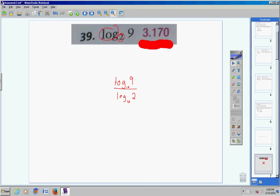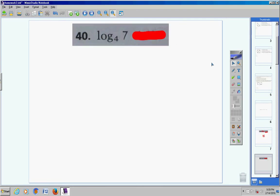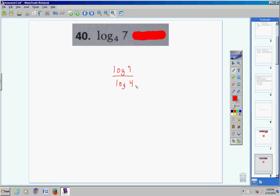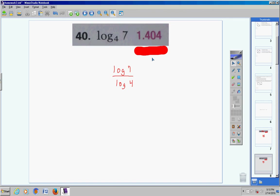Moving on to number 40, we have log base 4 of 7, so up top we put log of 7 divided by the logarithm of 4. Calculator: log of 7, enter, divided by log of 4, enter, and you will get 1.403677461. Rounded to three places, that's 1.404.